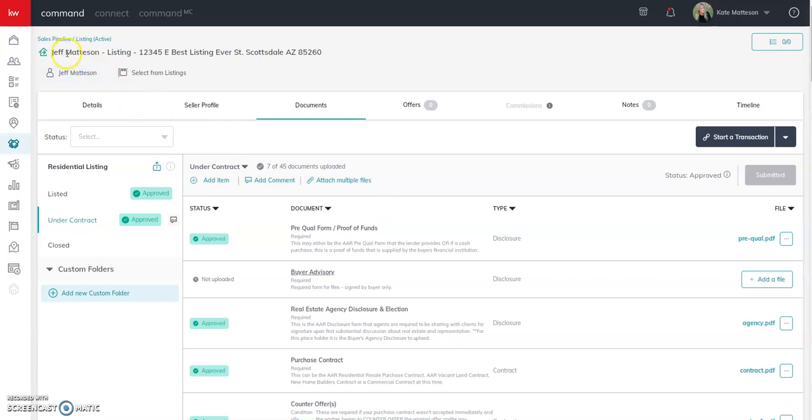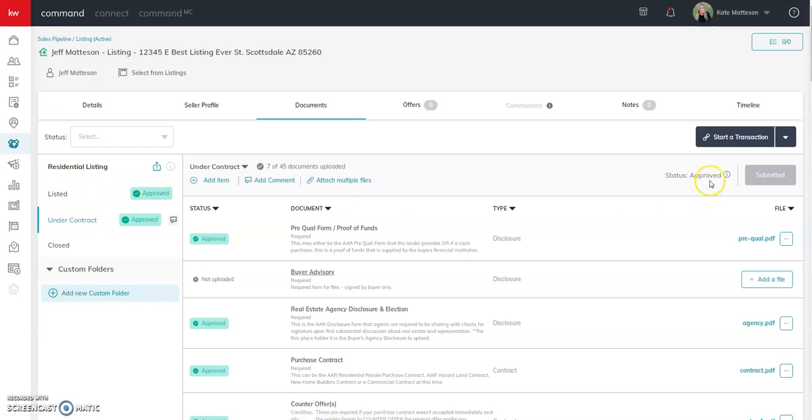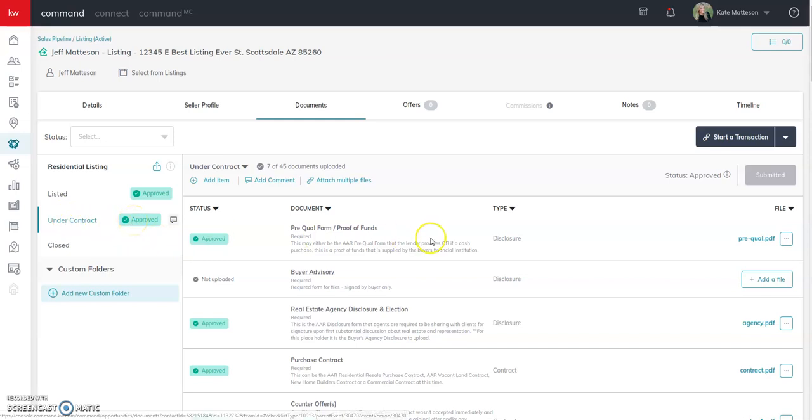So we see that we have a listing opportunity. We have submitted our listing documents to the market center already and had them approved. We've gone under contract and submitted those documents to the market center and had those approved as well, but then I fell out of escrow for some reason during the inspection period or financing or some other reason in contract. And now what do I do?